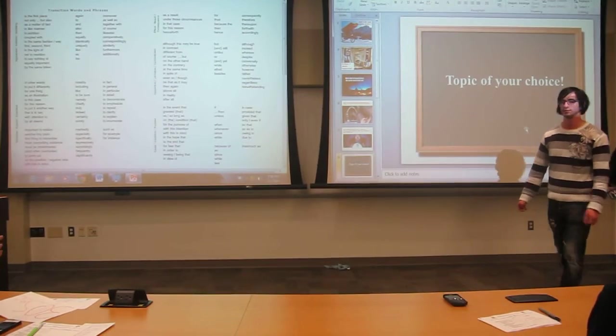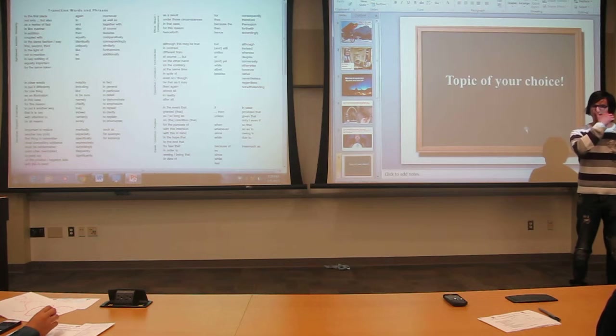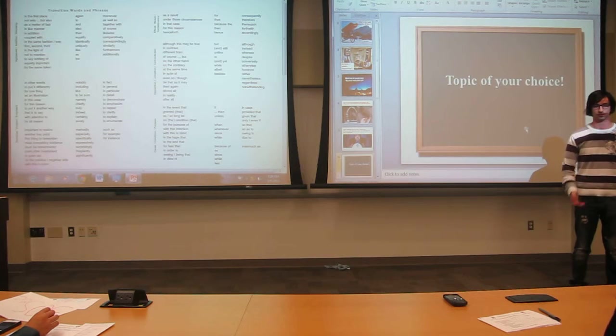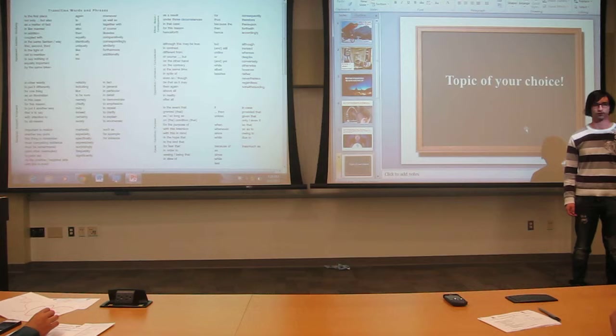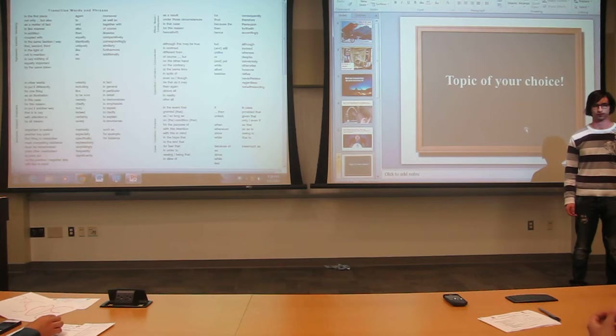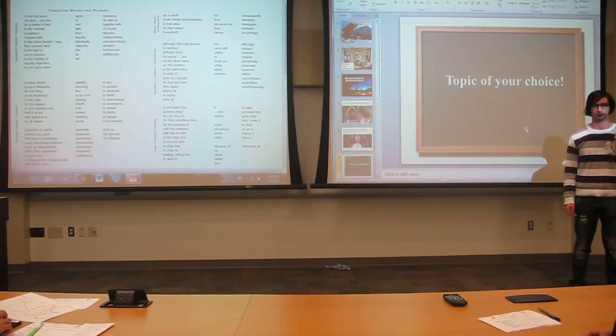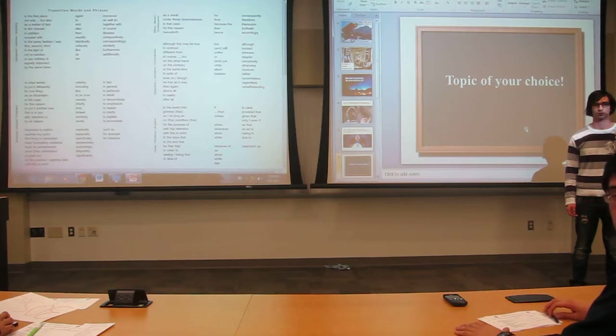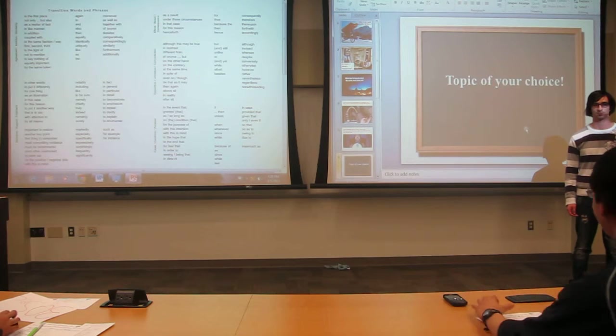You had zero um-ers. Your strong transitions, of course, were in between each idea's first, second, third. And between each of those, you had but, therefore, and in conclusion. Yeah, in conclusion, it's definitely a great buzzword to use.